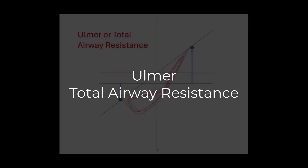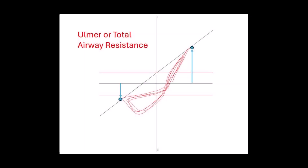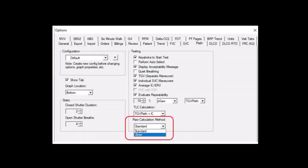Two other methods for adjusting the airway resistance loop may be seen outside of the United States. The first method is called the Ulmer method, sometimes called total airway resistance. The Ulmer method defines the line of best fit between the points of maximal inspiratory and expiratory volume shifts or pressure change. By adjusting the line of best fit to the maximal pressure change, you may have improved sensitivity at end expiration; however, you may also have increased variability. The Ulmer method can be set as your default for computer-generated line fit. While in the plethysmography test screen, go to the F5 options menu. Under raw calculation method, Ulmer can be selected from the drop-down menu.